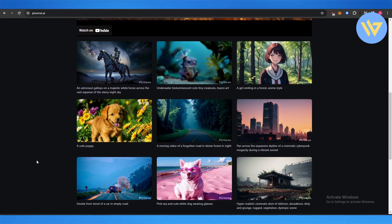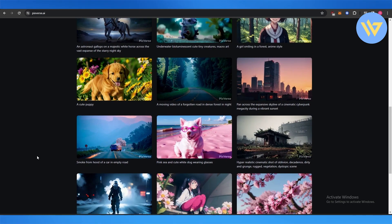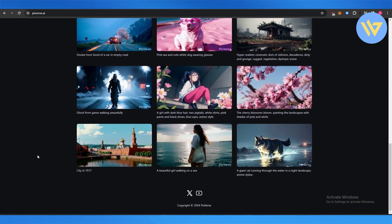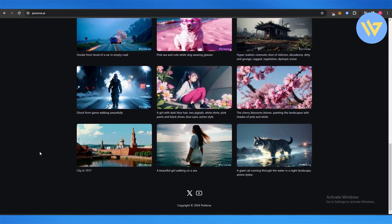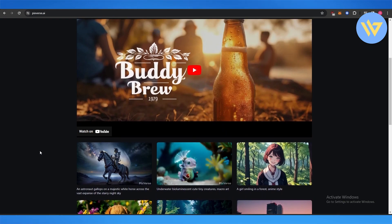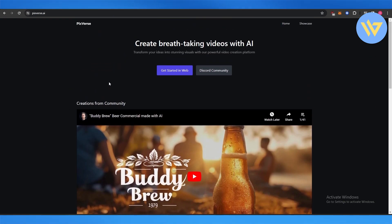Down below you can see some of these examples and it looks pretty cool. So let's check it out. To do this, just click on Get Started.